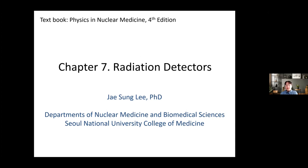So today, based on my previous lecture on the interaction, let me provide you the lecture regarding the principles of radiation detectors. My two lectures are based on the textbook, 'Physics in Nuclear Medicine,' first edition.